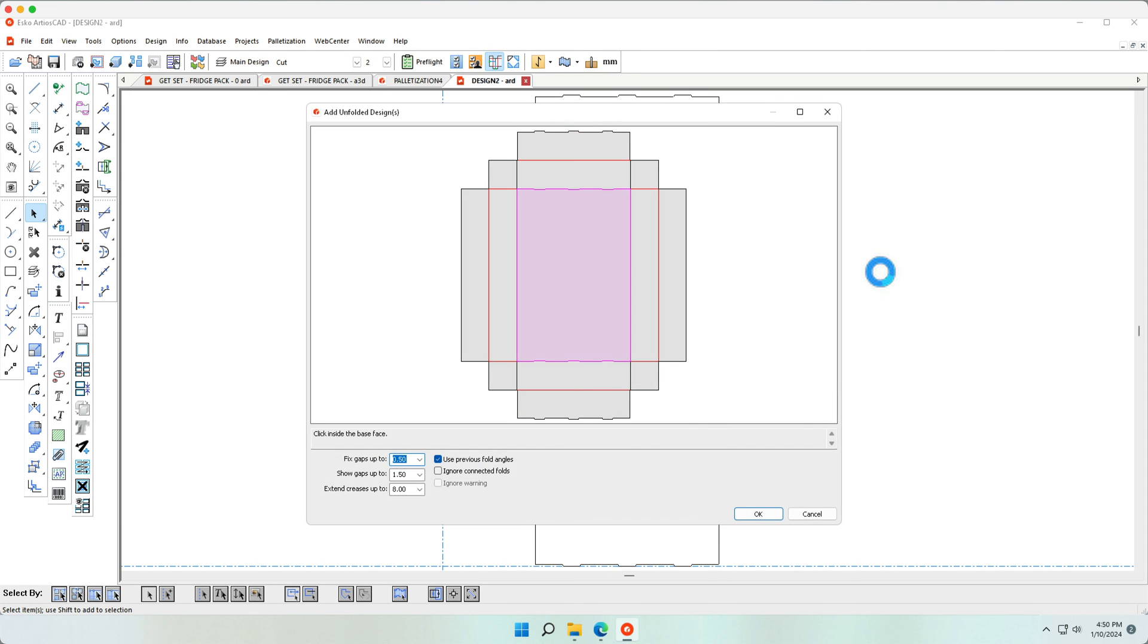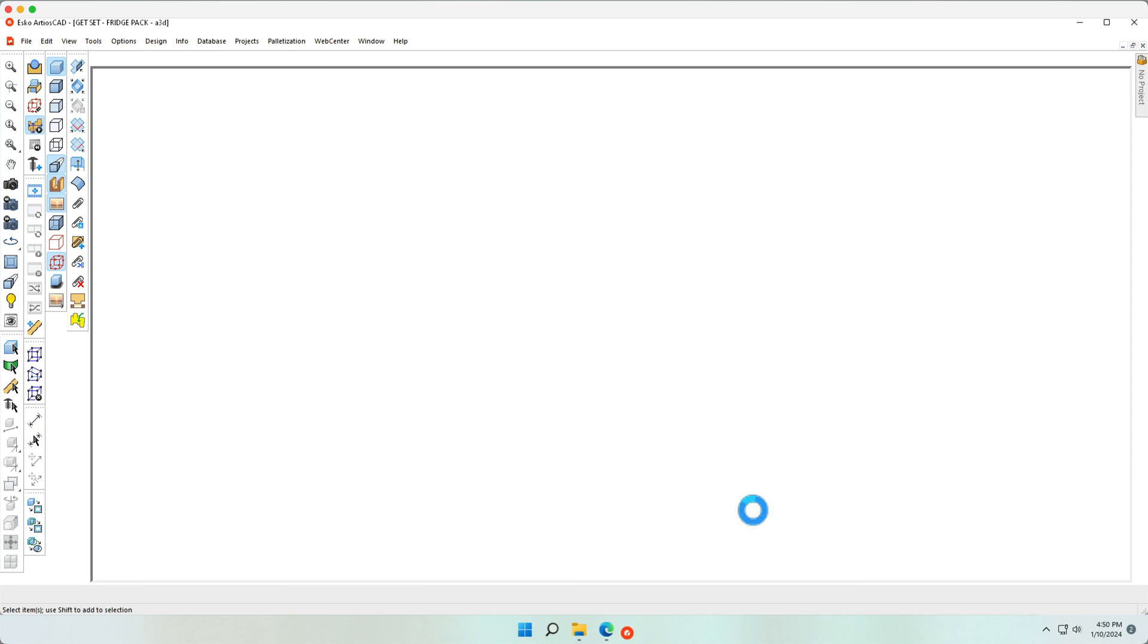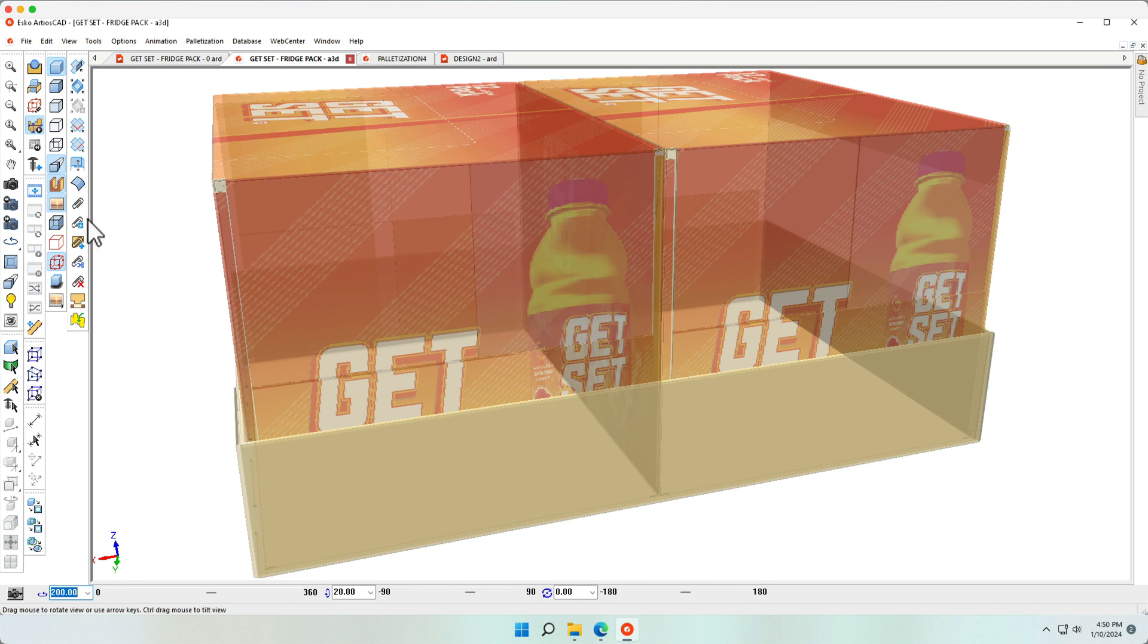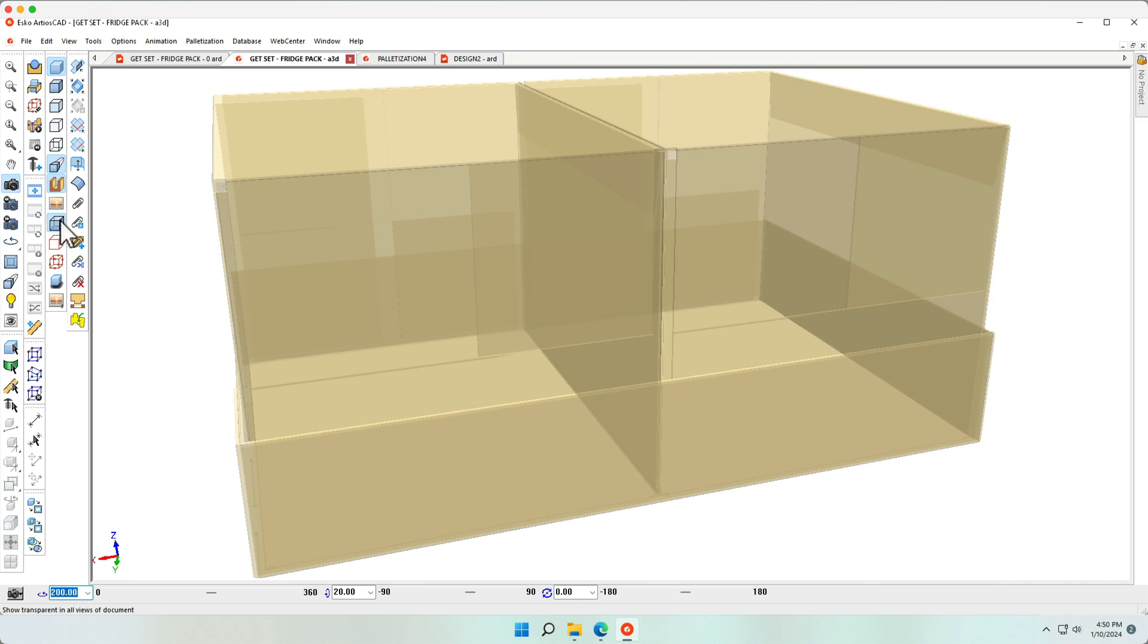OK. Indicate the base face and we now have two cartons with a tray.